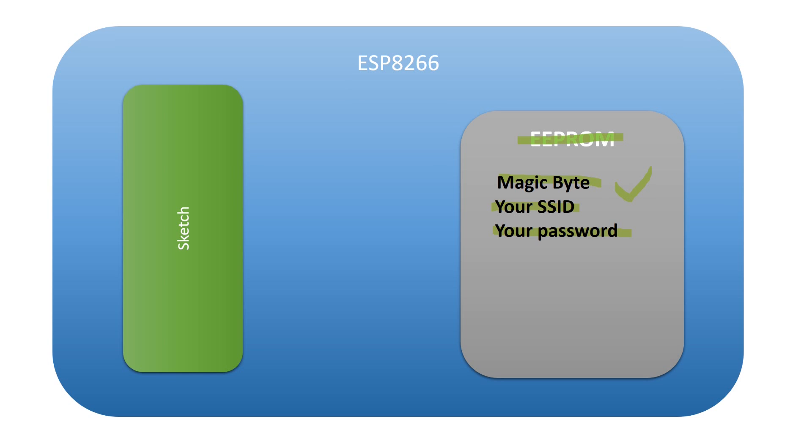If not, and this is the case if you start with a new ESP, the sketch uses the SSID and password you provided by your credentials.h file.